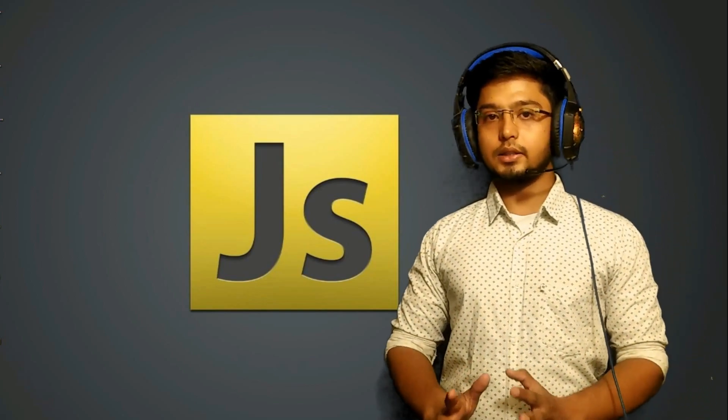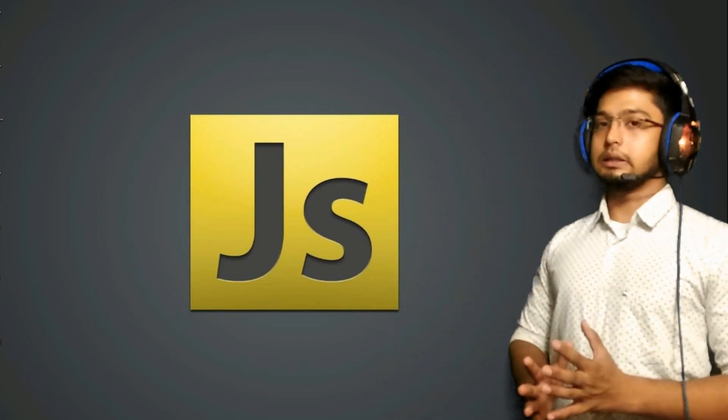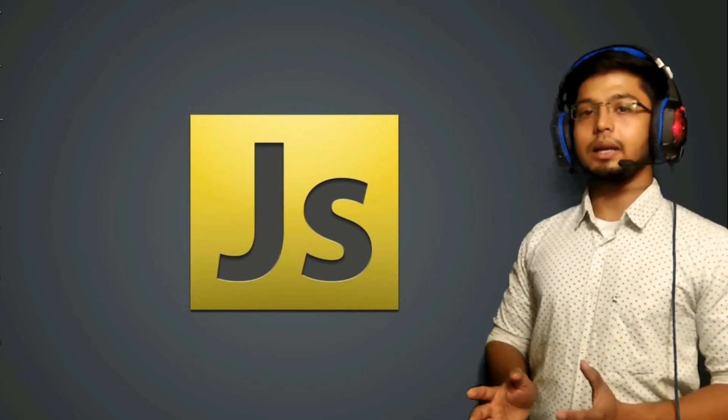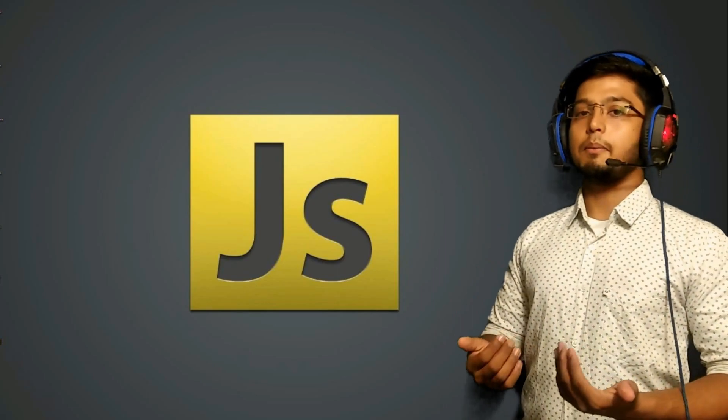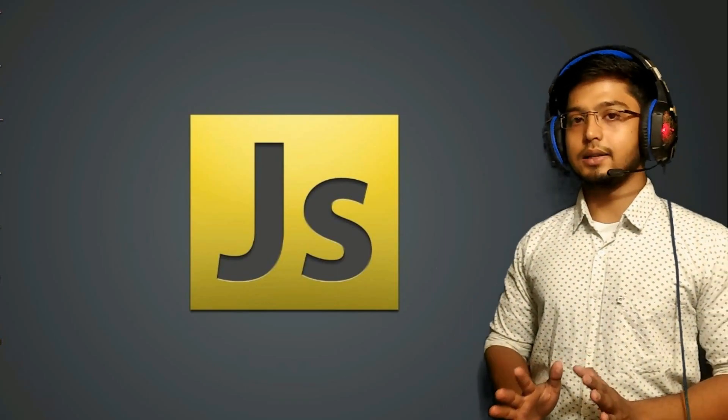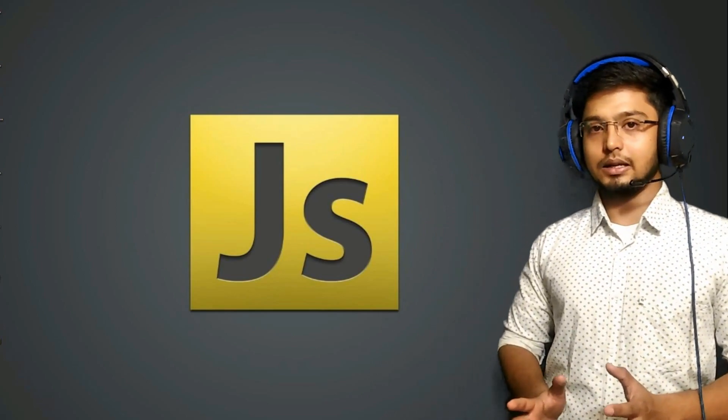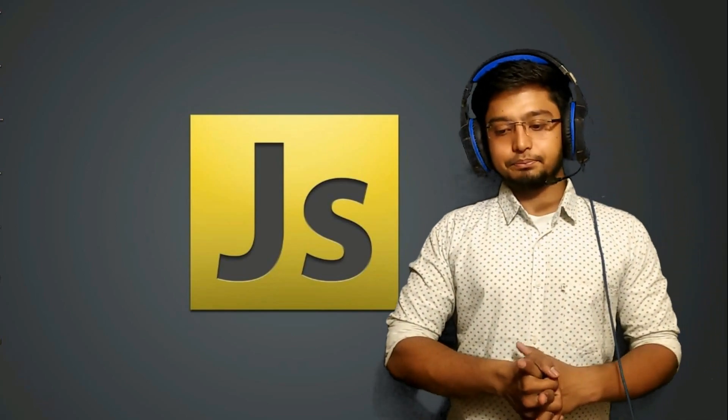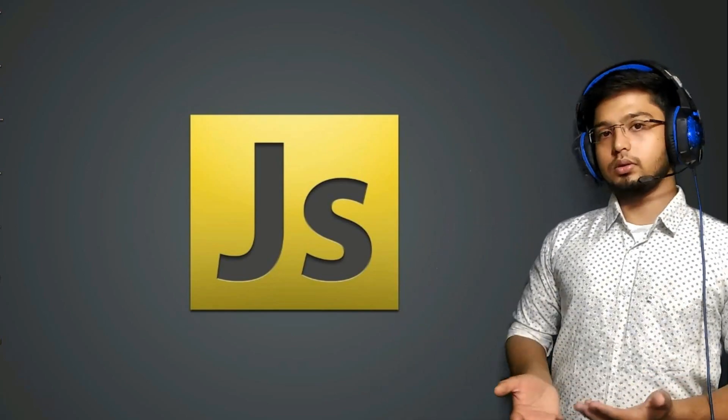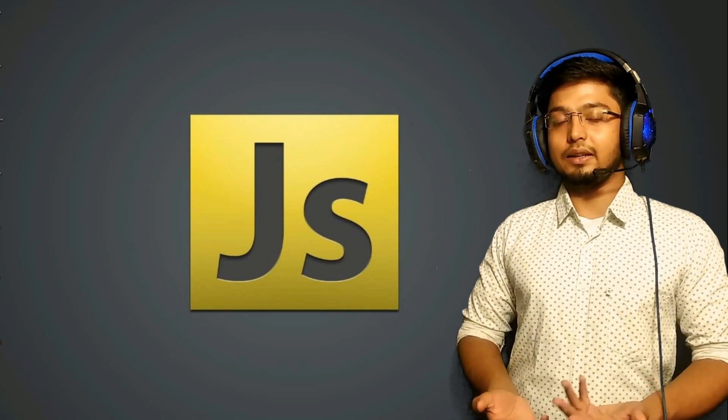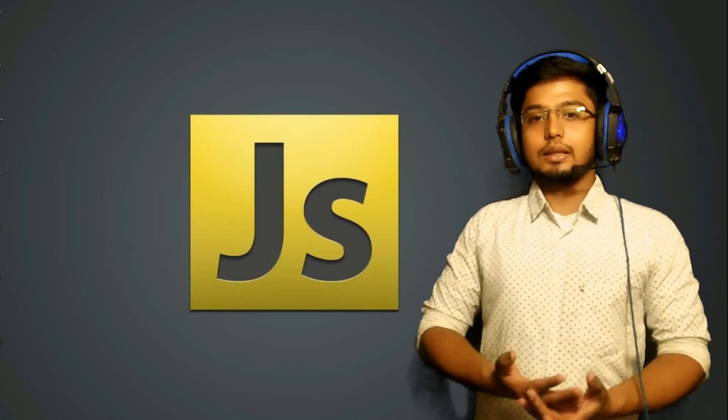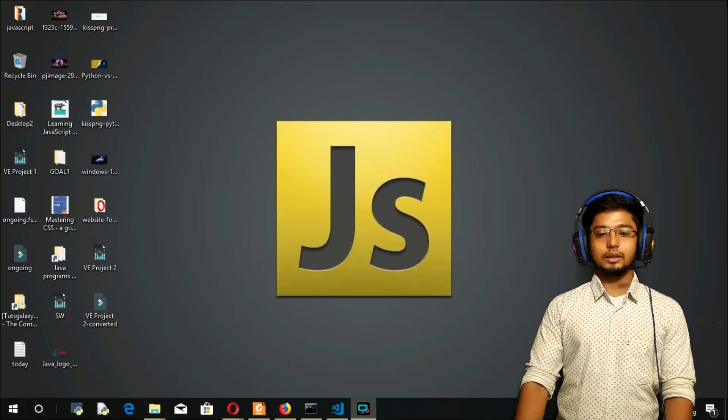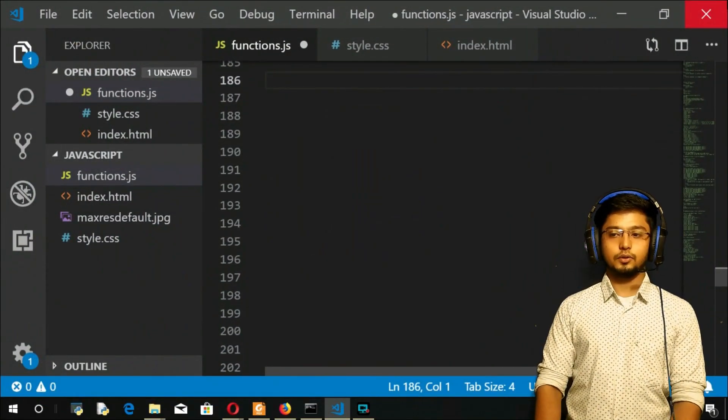I think it's pretty much clear. What if it doesn't find the value? Simply, it will return minus one. That was all about the index method. Now, I think I should take you to the screen and let us do something on indexOf. So let us go on to the screen here. I will take you to the screen.